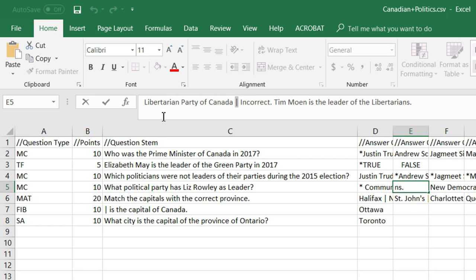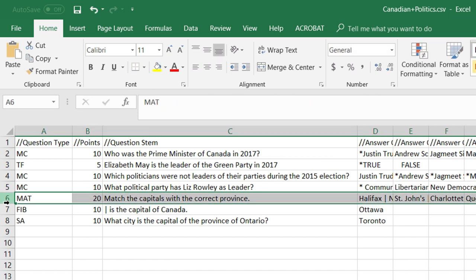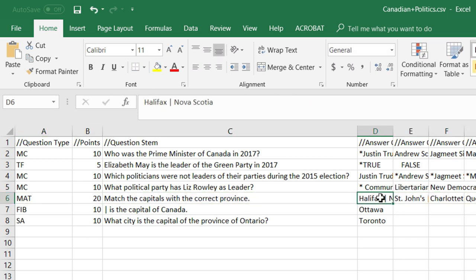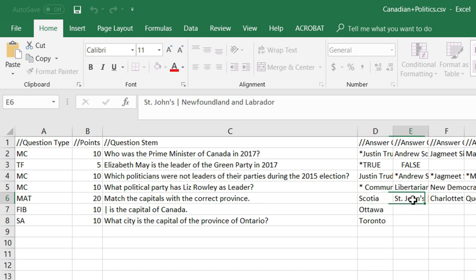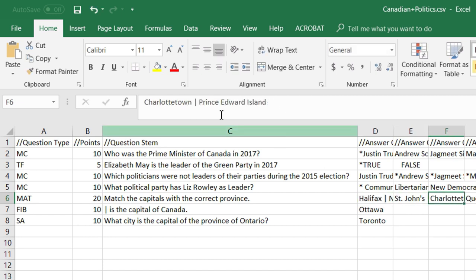The matching type question uses that same horizontal line to separate your first column from your second column. So Halifax goes with Nova Scotia, St. John's goes with Newfoundland and Labrador, Charlottetown goes with Prince Edward Island, and so on.